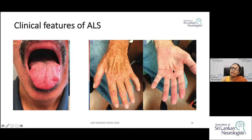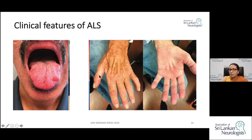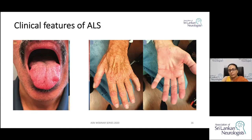On the palmar aspect of the hand, wasting is more marked at the thenar eminence due to involvement of the abductor pollicis brevis muscle, affecting the patient's pincer grasp. This predominant ulnar-side involvement pattern is called the split hand sign in MND.